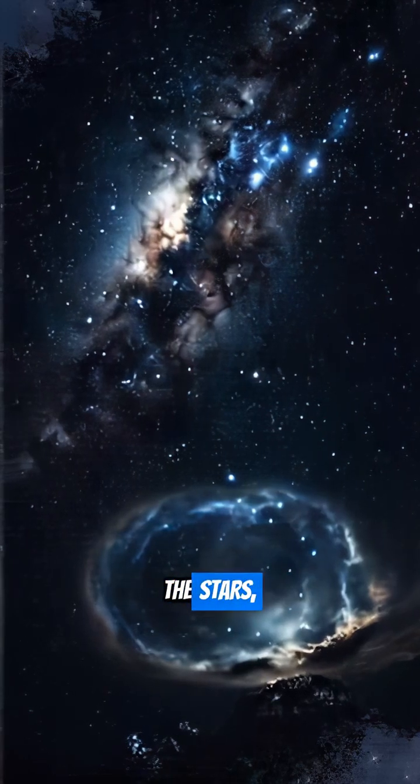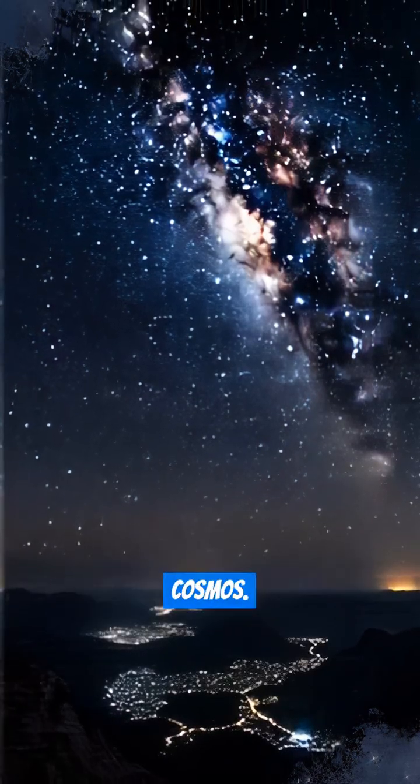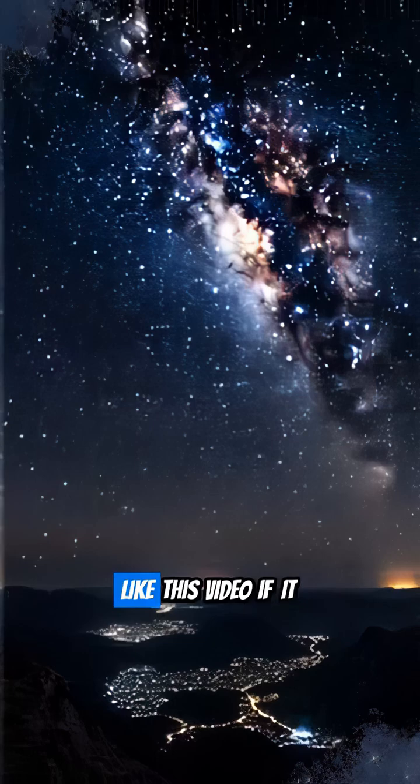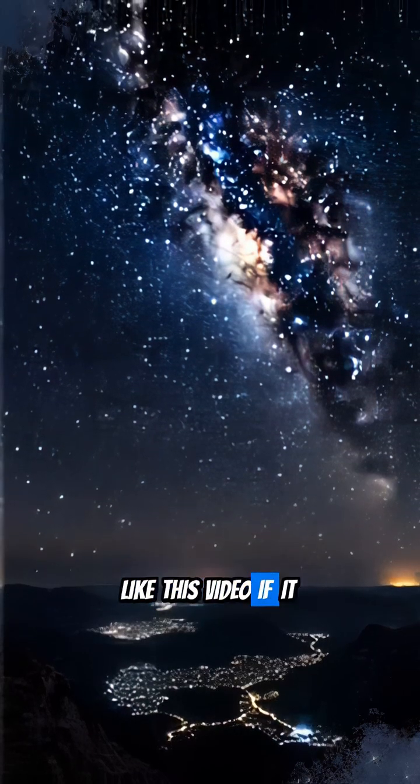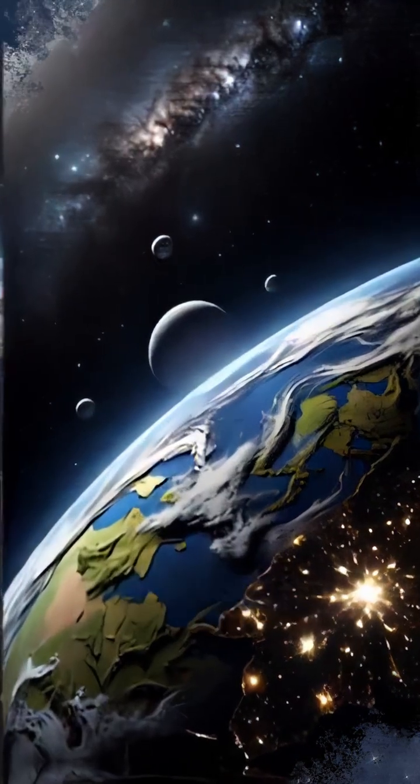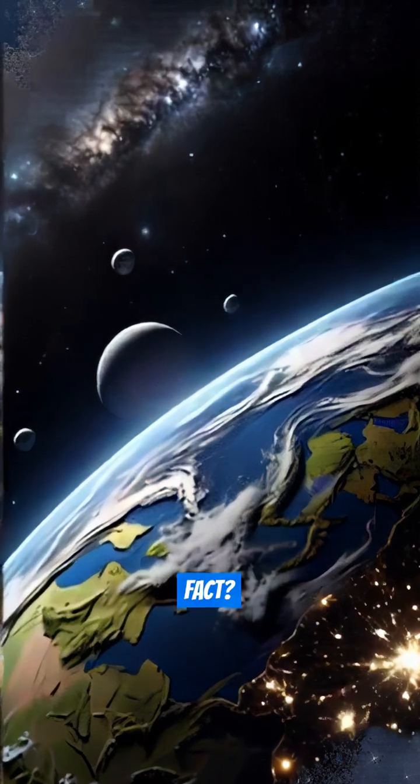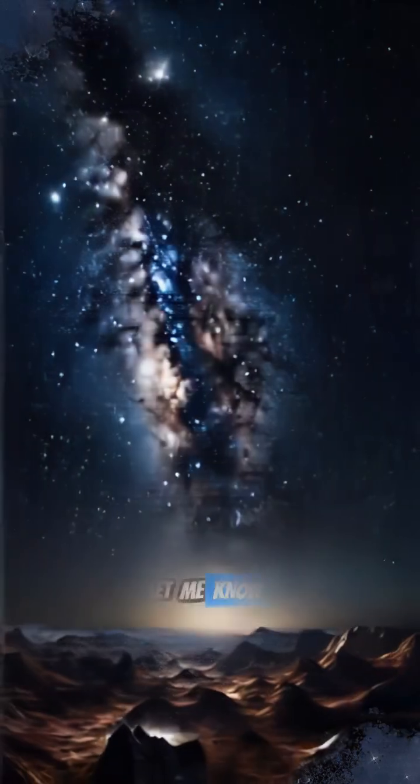So, next time you gaze at the stars, remember your place in the cosmos. Like this video if it blew your mind, follow for more, and what's your favorite space fact? Let me know! Thank you for joining us!